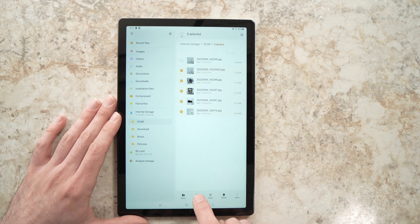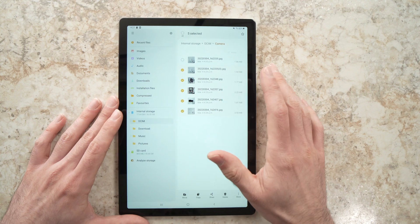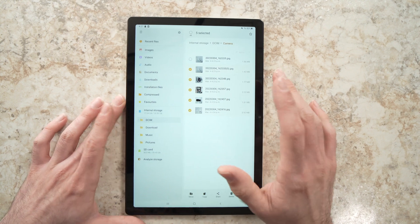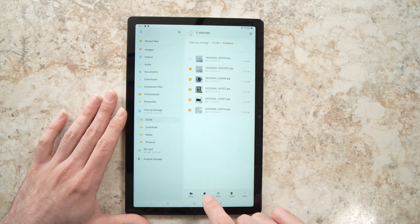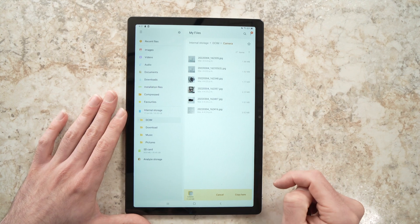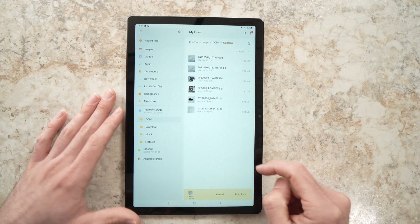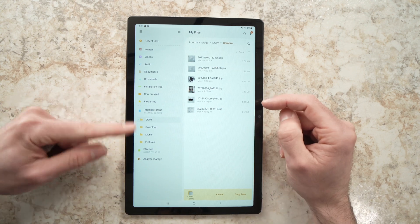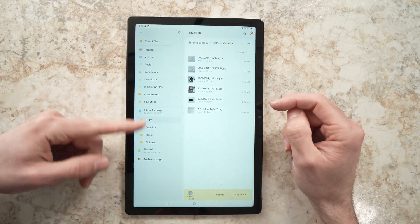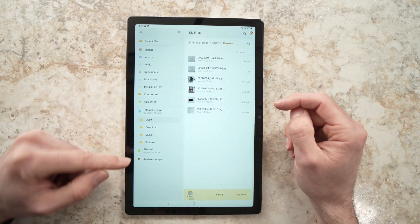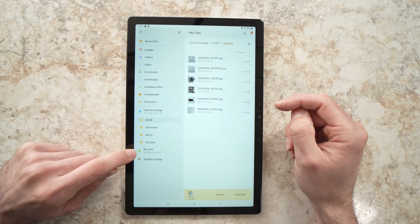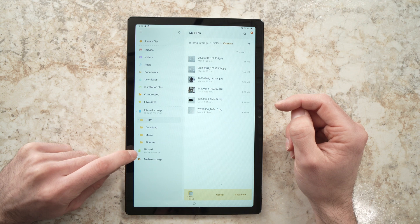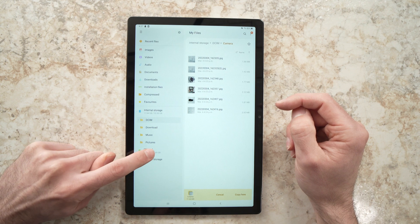I'll press Copy because I don't want to lose them from my tablet. Now you need to go to the left side here where you see SD card. Tap on it.